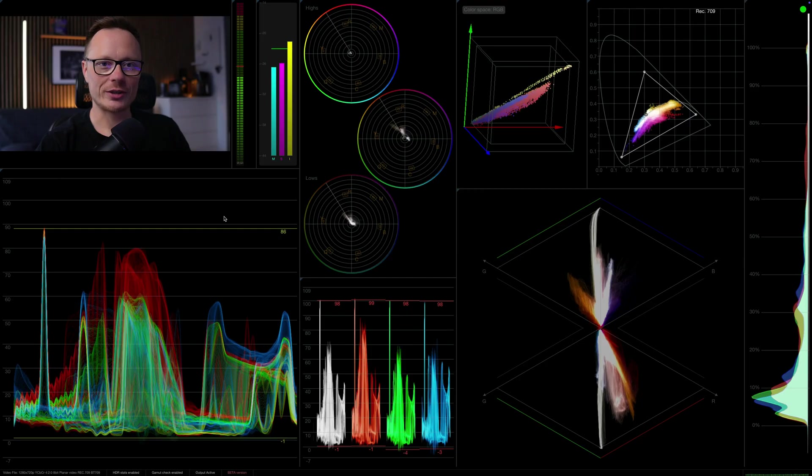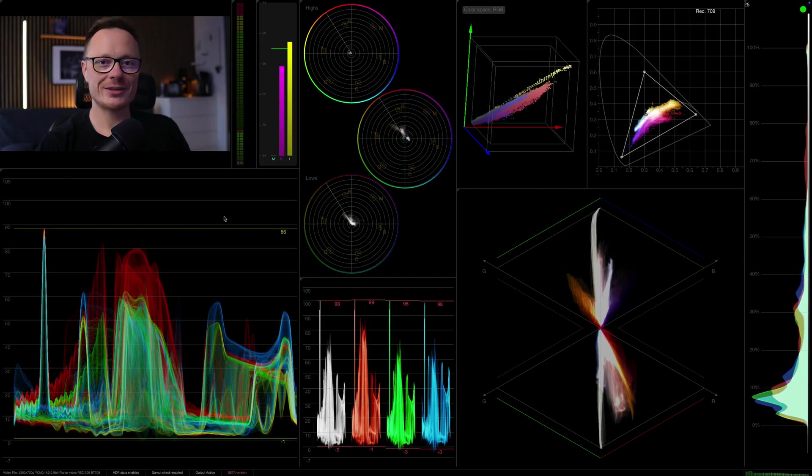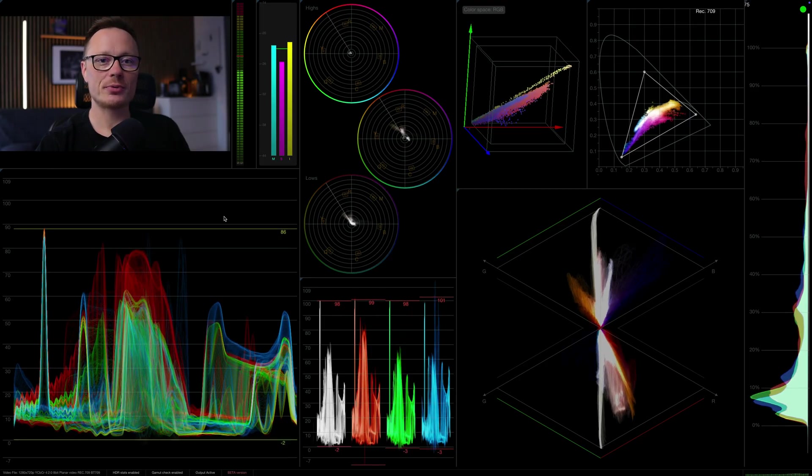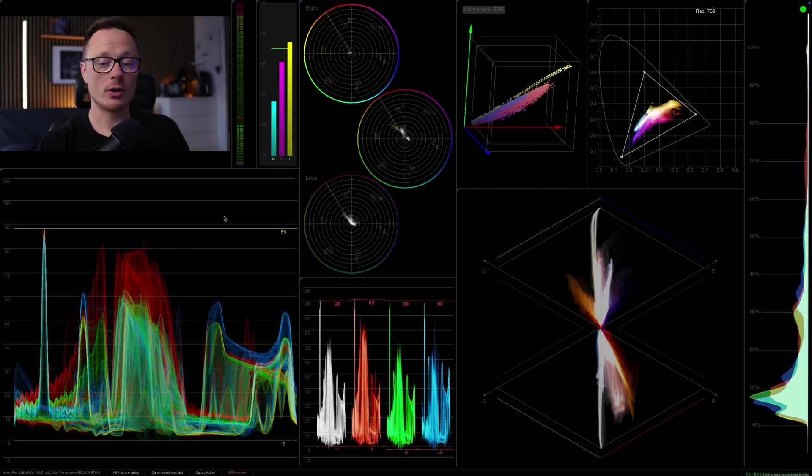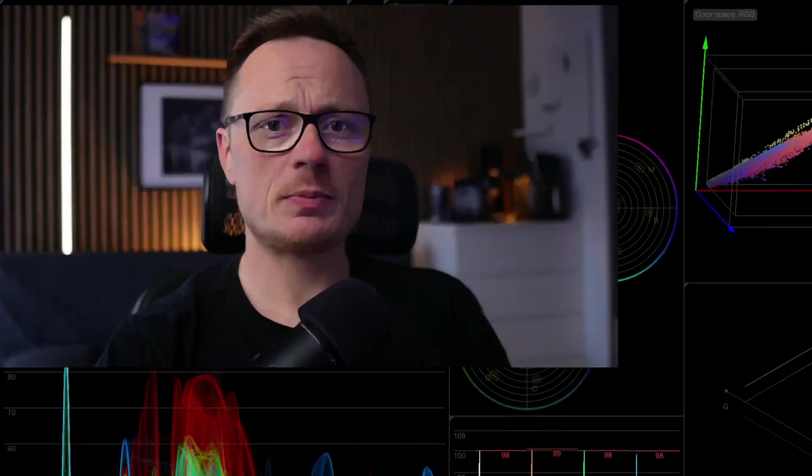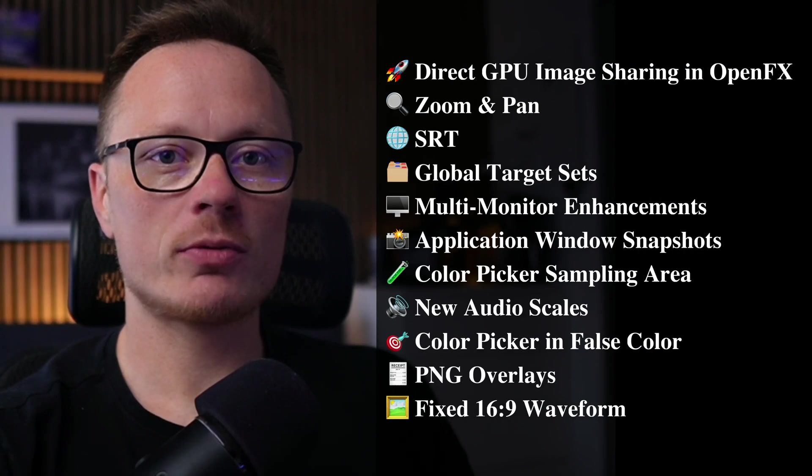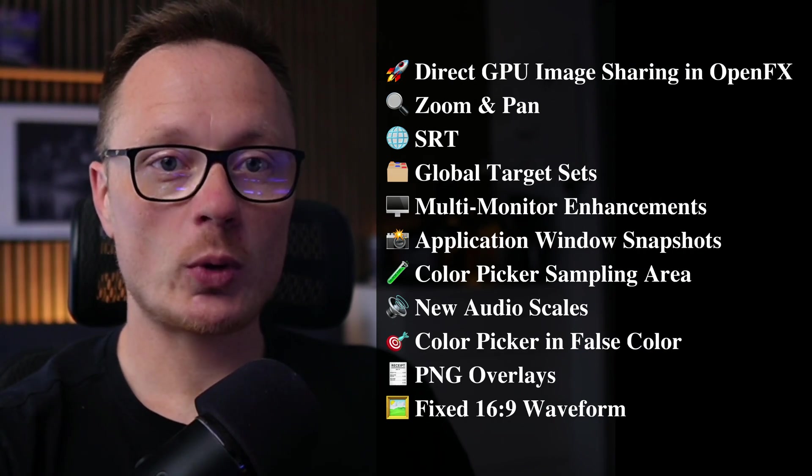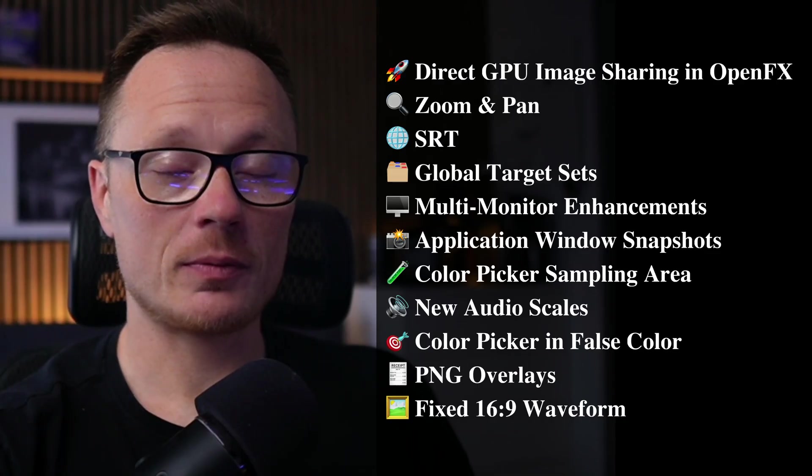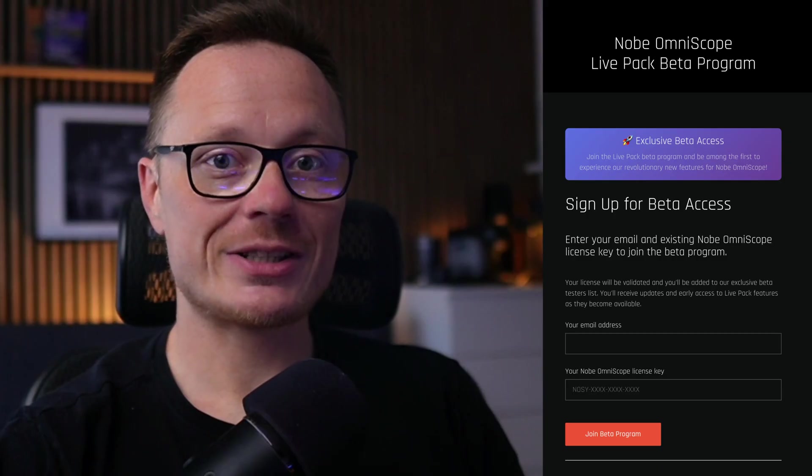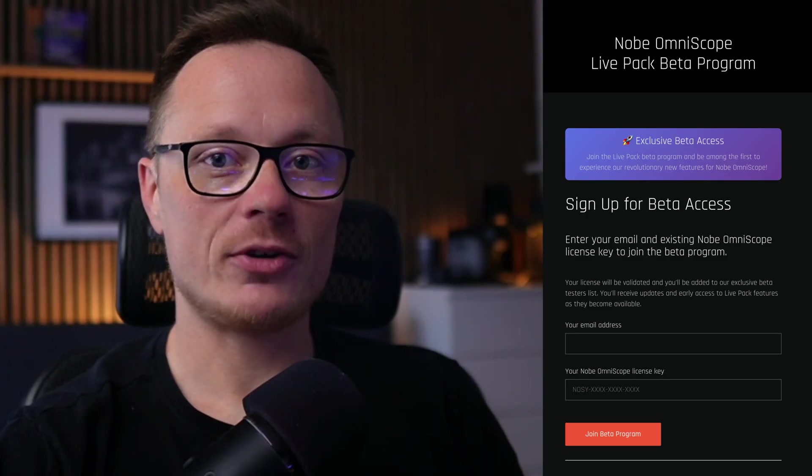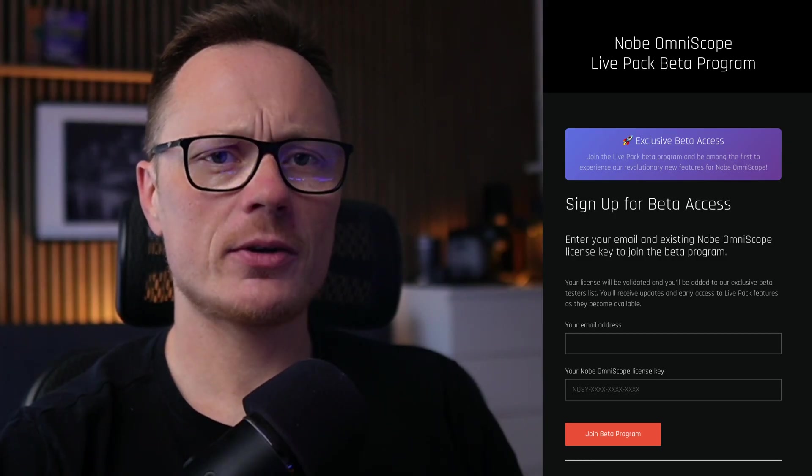Hello everyone, welcome back to the channel. Today I'm really excited to share with you a brand new beta version of Knob Omniscope. This release is packed with features we've been working on for quite a while, many of them requested directly by our long-time users. And there's more. Together with this beta we are also releasing the first live pack features for beta testing. I'll cover those in a separate dedicated video because they deserve their own deep dive. But for now let's walk through the new features in Omniscope itself.